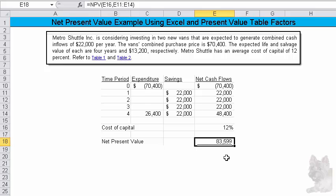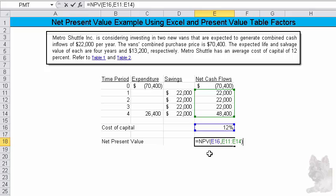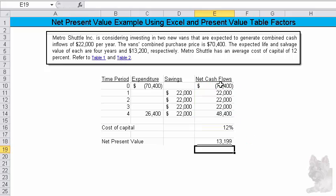To truly be net present value, you need to subtract out the $70,400 that occurs right now. So all I do is add that negative amount to it. Some people will do this in a separate cell. I tend to do this in just one cell in Excel. And I come up with $13,000 as my net present value. So that's how I would solve this one in Excel.